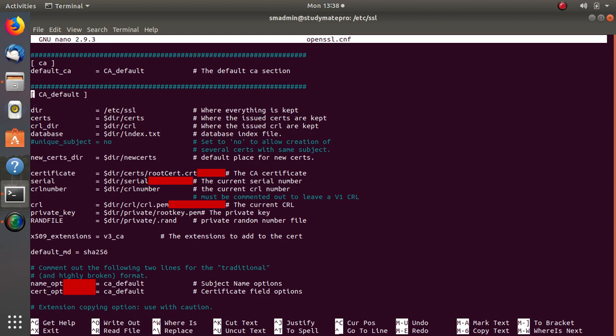This section is the CA_default section, from the beginning to the end of it — we will work on this section only. In this section we will start giving information about the root certificate, server certificate, client certificate, and the intermediate certificate. We will not create them here; we will just provide information about these certificates.